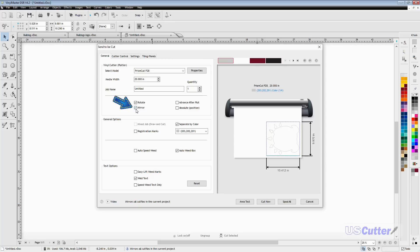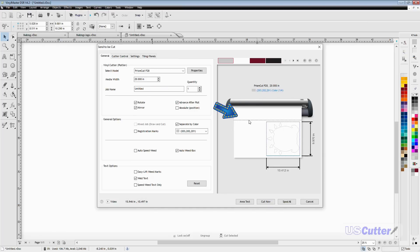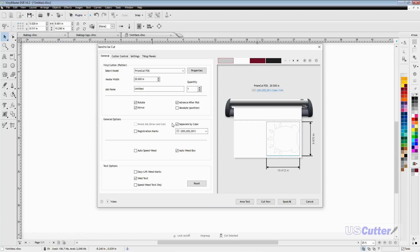The mirror function is important because we're using heat transfer vinyl. Anytime you cut heat transfer vinyl, make sure you mirror it so when you press it, it'll look correct. Advance after plot will move it up to that line after it's done cutting.